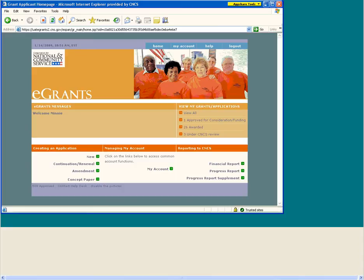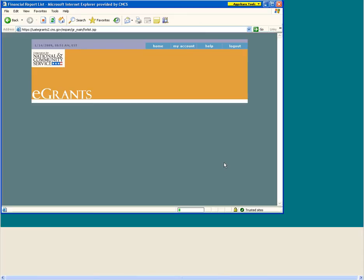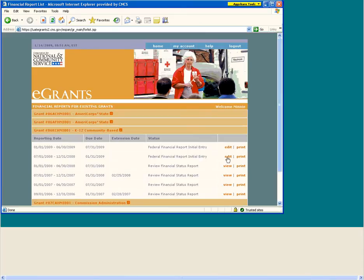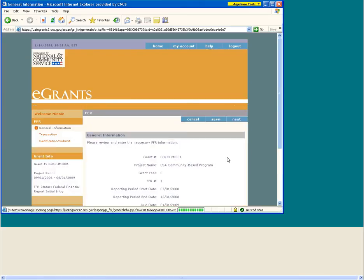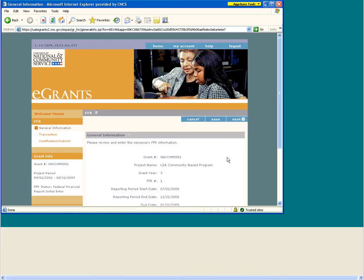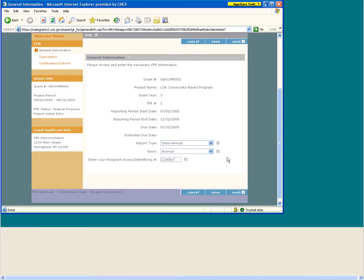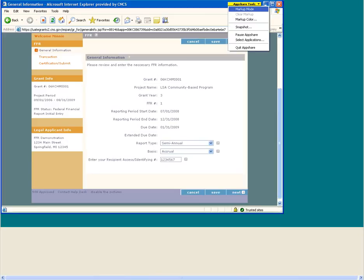Like always, you will open eGrants and go to the Reporting to CNCS section on the homepage. Click on the Financial Report link. Find the report you're going to work with and click on Edit. We should now be moving to the General Information tab. This page contains basic information about the grant and FFR. Most of this information is automatically provided based on the data already entered into eGrants. However, you should review this information for accuracy before proceeding with the report.